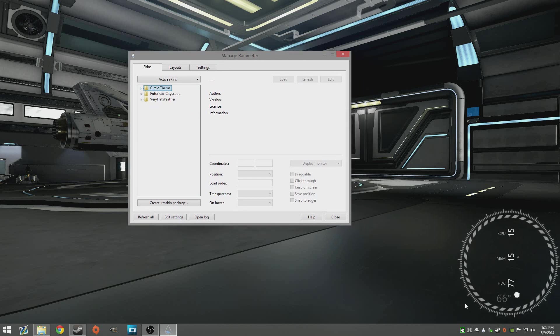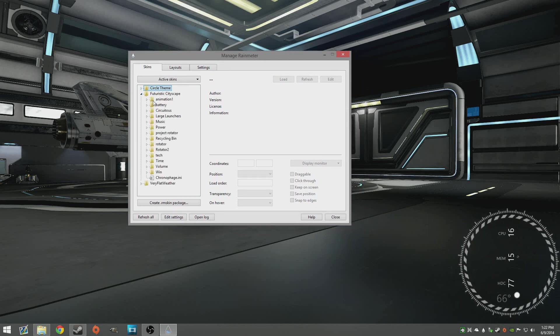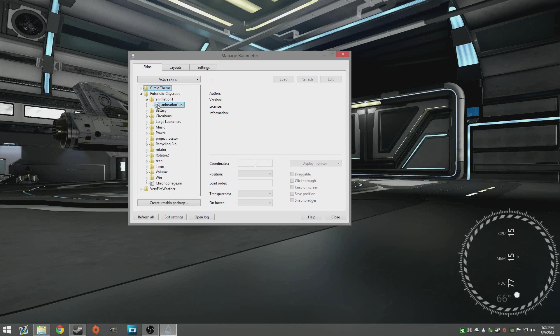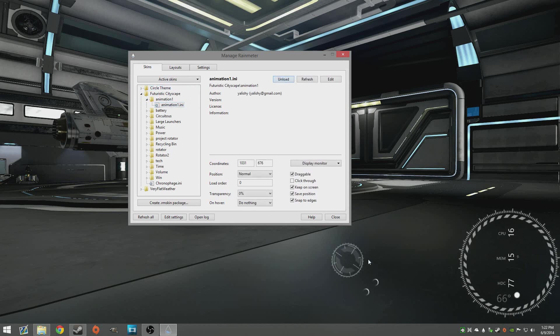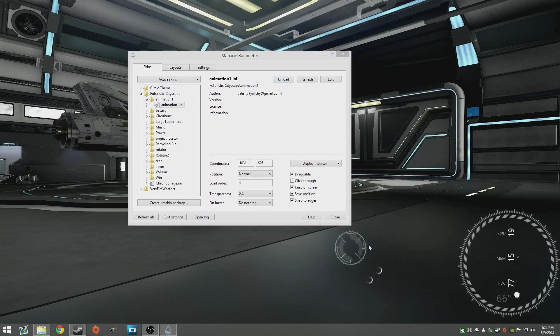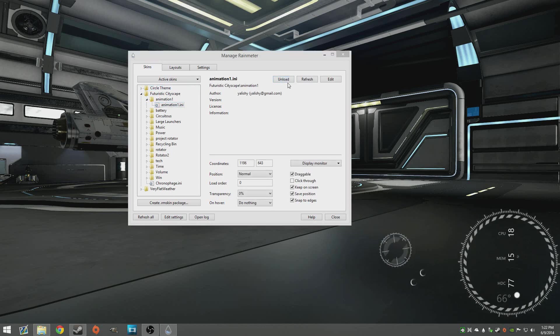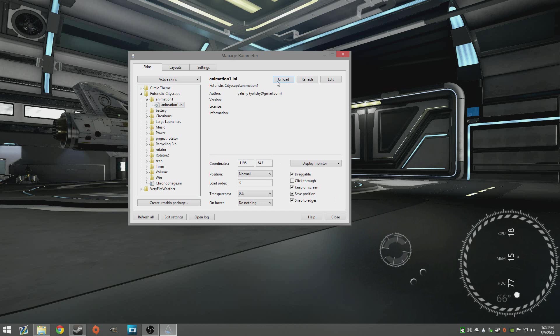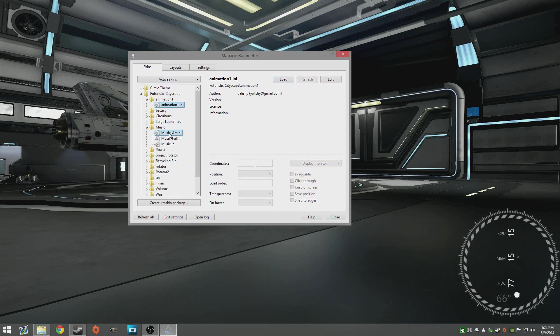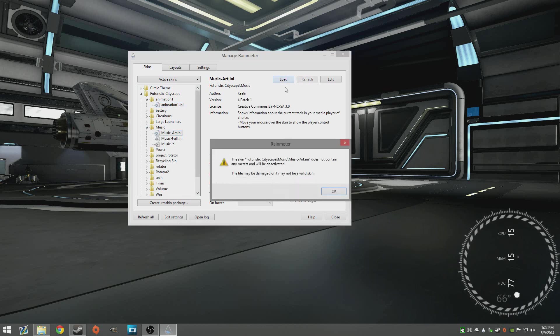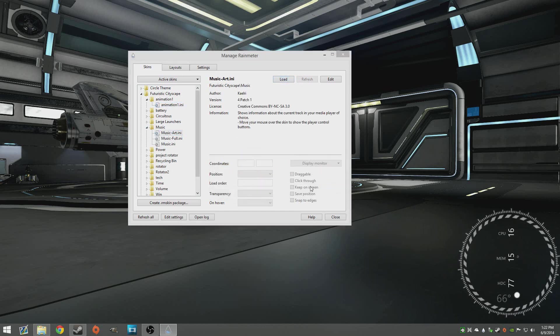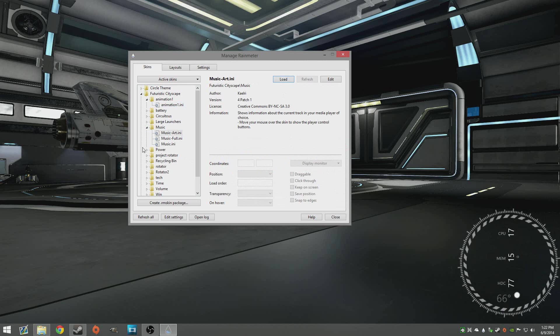It's really simple when you open up Rainmeter, it'll just be in your tray. You can go in and like say animation one, I'll just hit load and that's all this is right here. I can move it around, it's just an animation. But you know there's a bunch of different stuff I could load up like a music player. Oh this one isn't working, apologize.